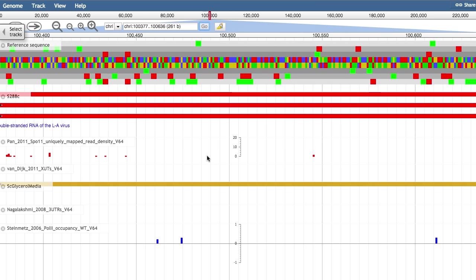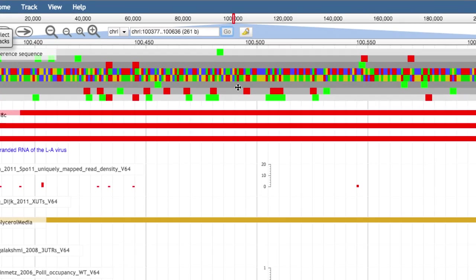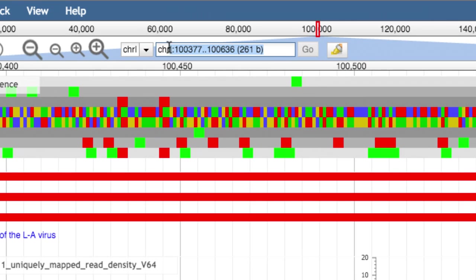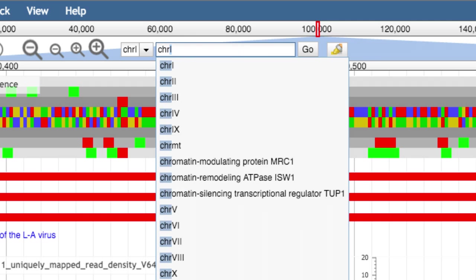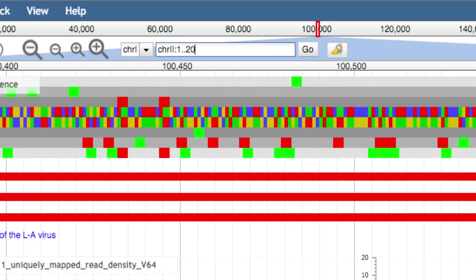You can also jump to a particular chromosome or chromosomal region. For example, if I wanted to view the first 200 base pairs of chromosome 2, I could enter that information here and click go.